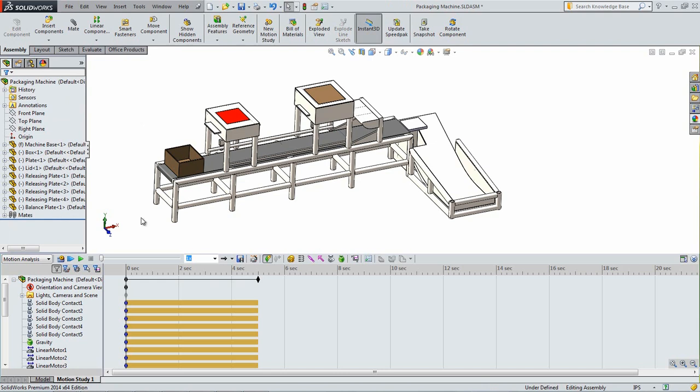Next, we are going to add sensors to the model. These sensors are used to detect when a specified object, like the box, crosses its path or when it is a certain distance away. In the event based motion study that will be created, these will be used to trigger certain procedures to occur.